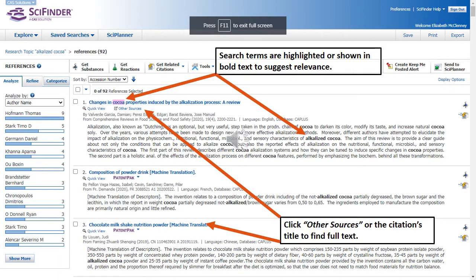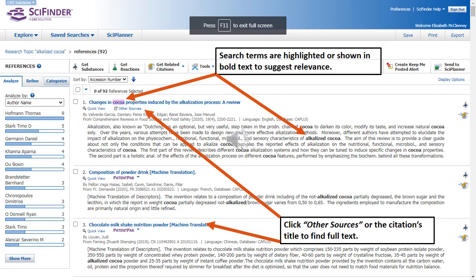Here we see a set of citations that match the research topic search using keywords alkalized cocoa. The keywords have been highlighted and presented in bold. This also can suggest the relevance of the citation to the initial search.